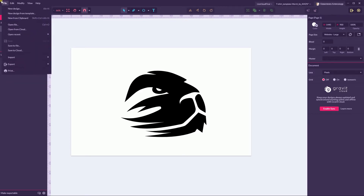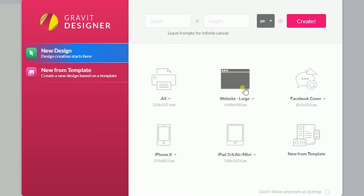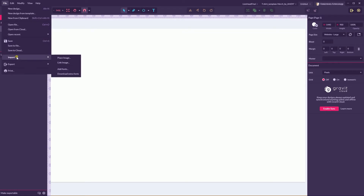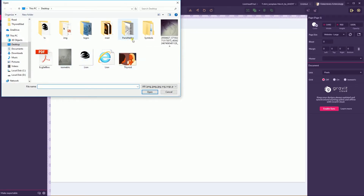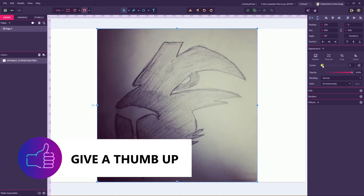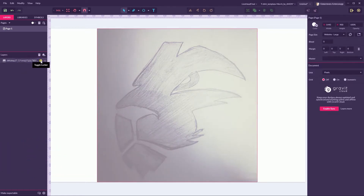Let's start. My design is based on a sketch with a little deviation. Let's start with the website canvas — large, 1440 by 900. First, let's go to my sketch. I'm going to dim it a bit, decrease the opacity, and lock it on the layers panel by clicking the toggle icon. Then I'll start with the pen tool.